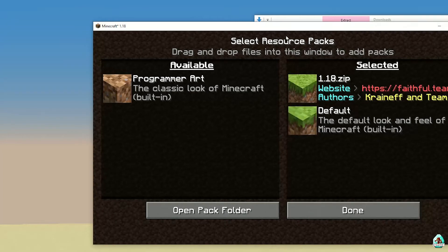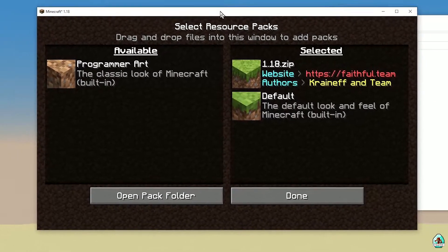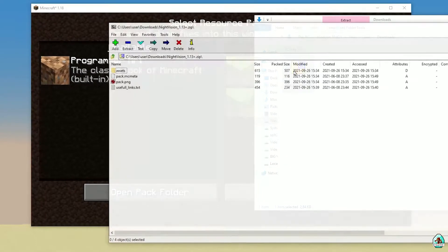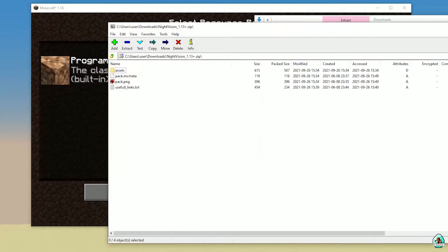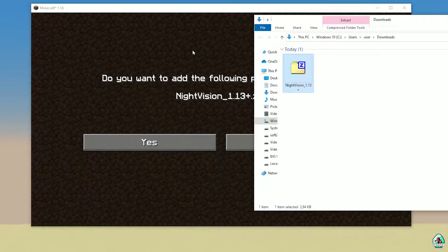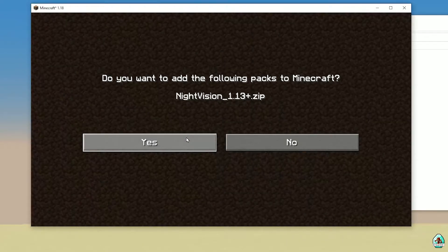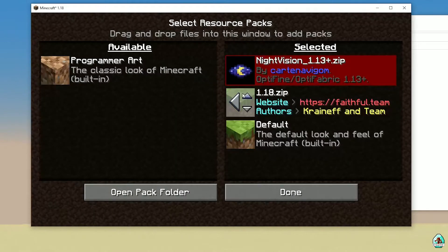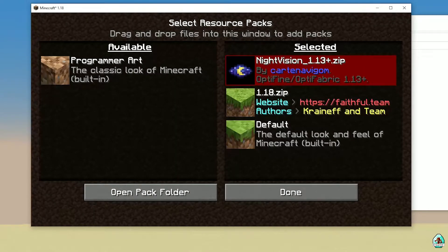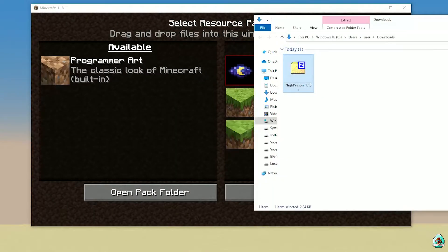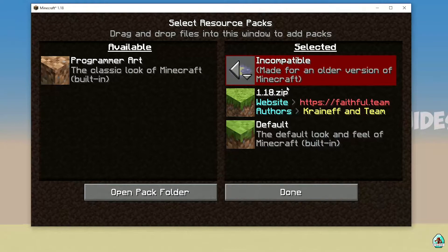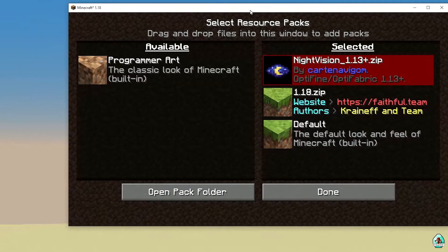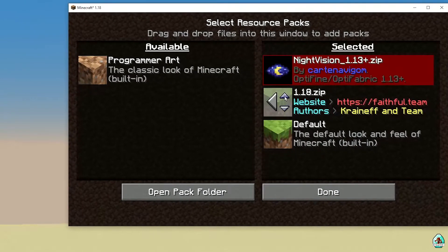After that, drag and drop the zip file, Night Vision zip file. Double check, yes it is the right zip file. Drop inside resource pack window. Press yes, press left mouse button, place yes, and place the stuff on top line.